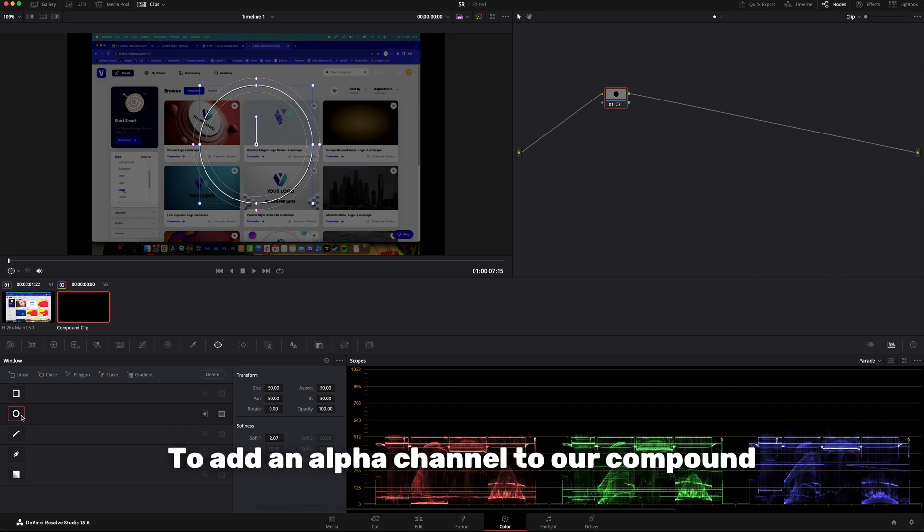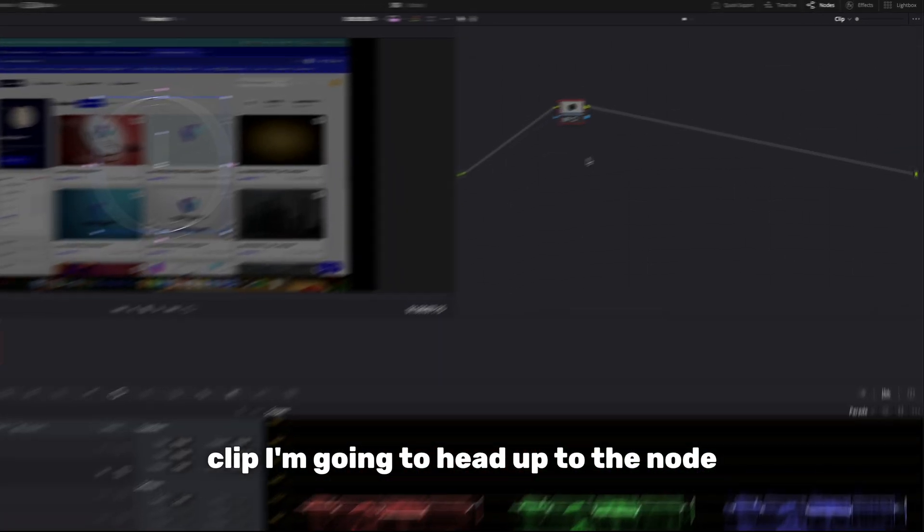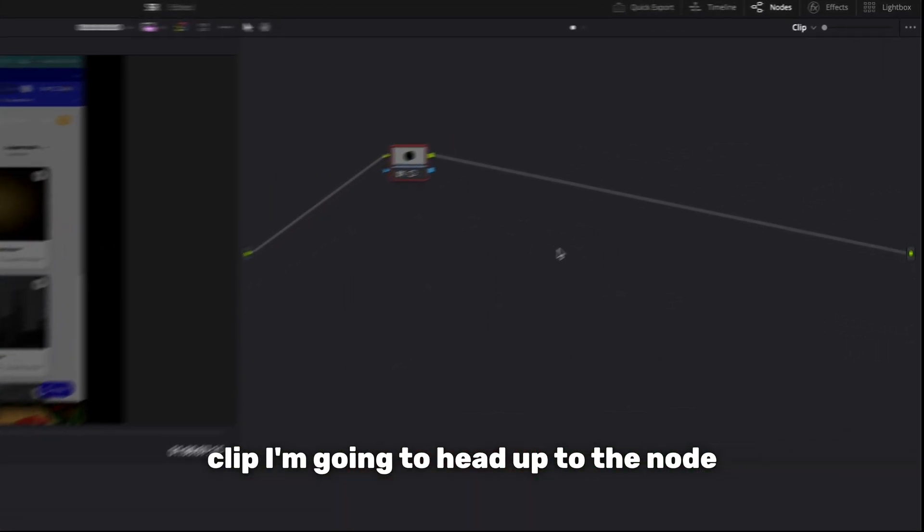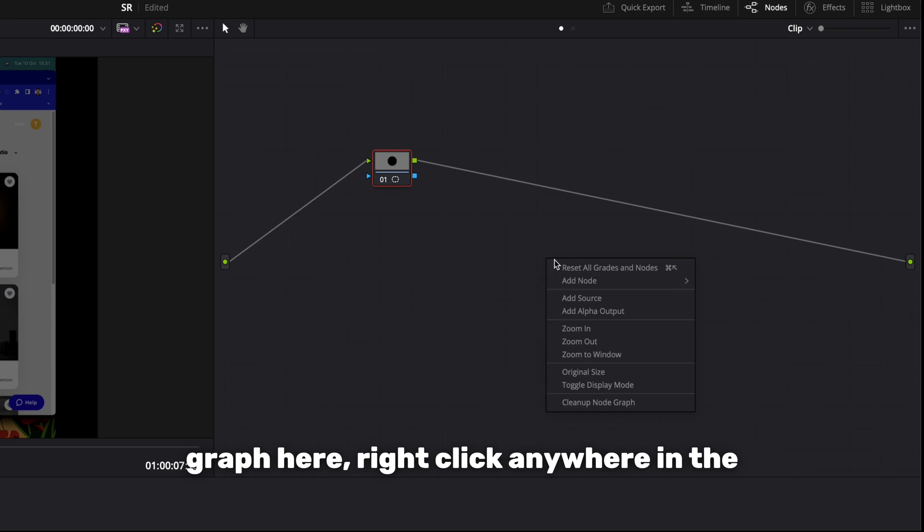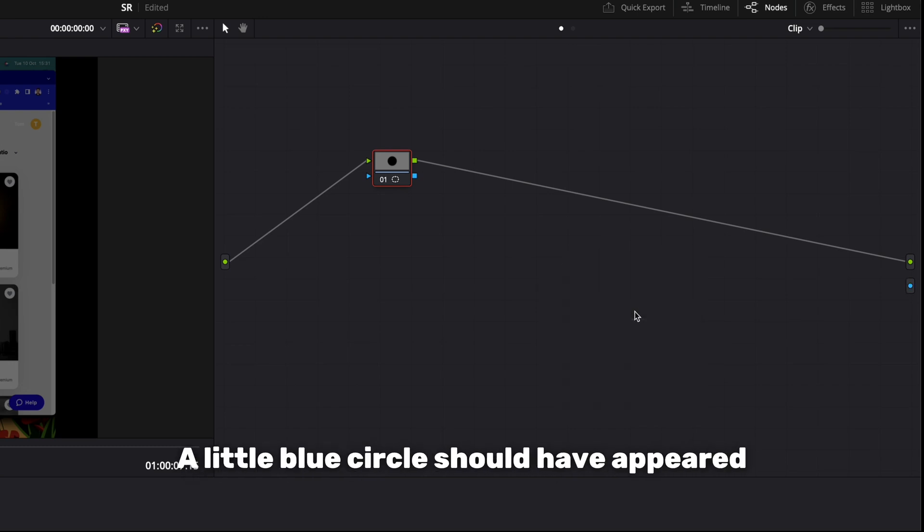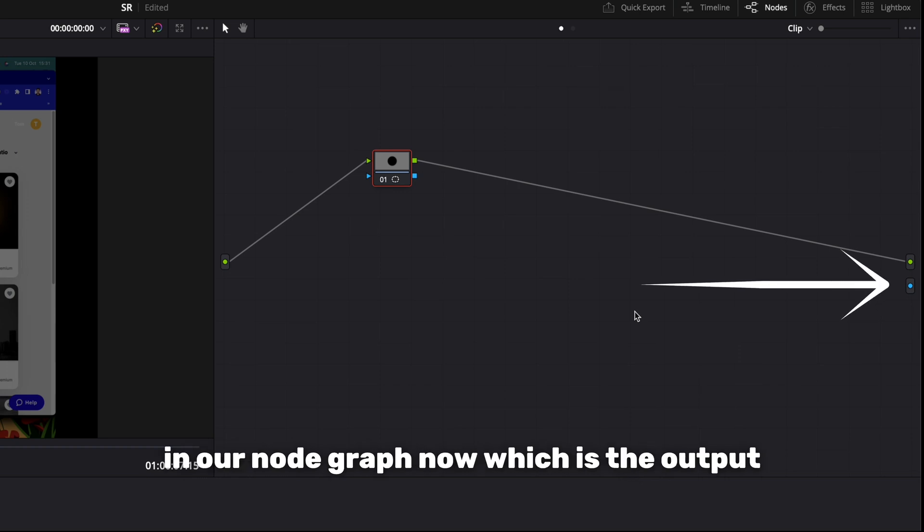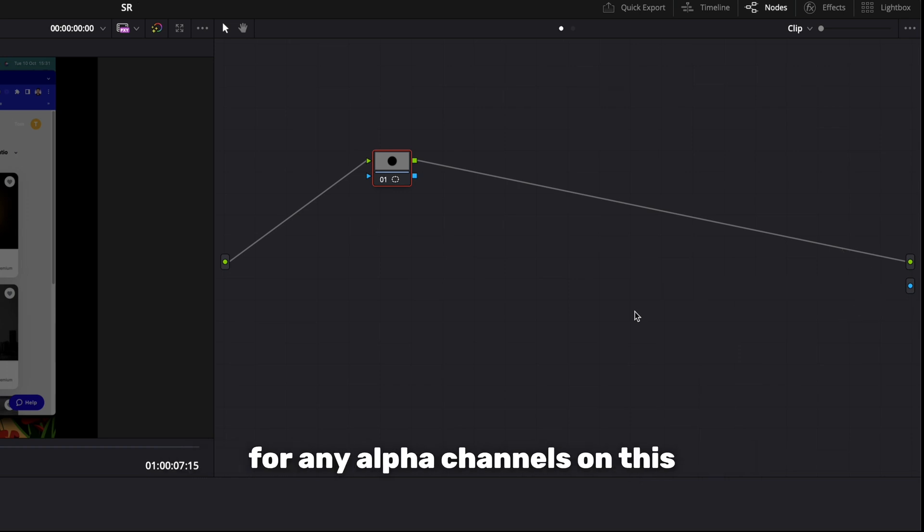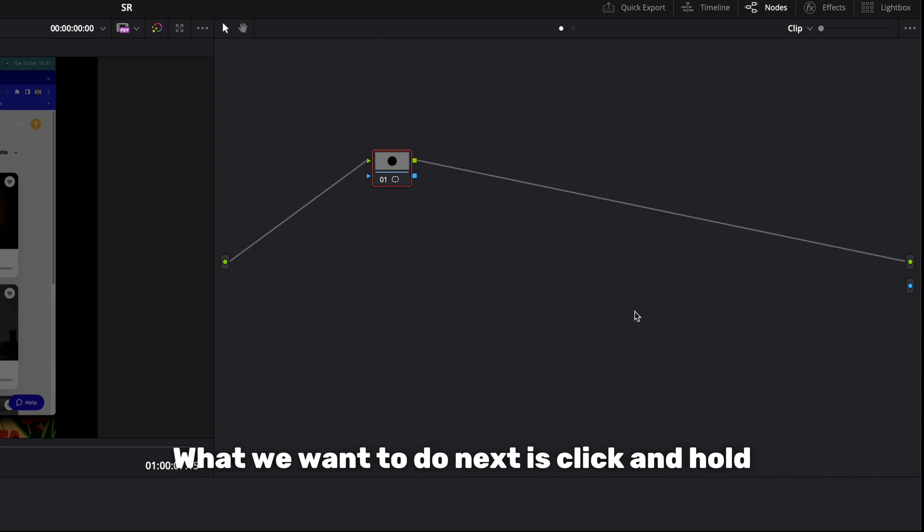To add an alpha channel to our compound clip, I'm going to head up to the node graph here, right click anywhere in the space and I'll select add alpha output. A little blue circle should have appeared in our node graph now which is the output for any alpha channels on this particular clip we've created.